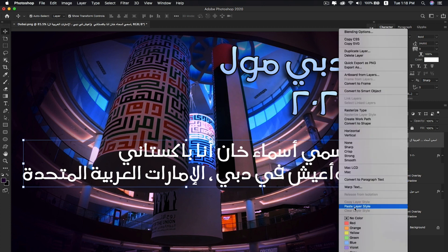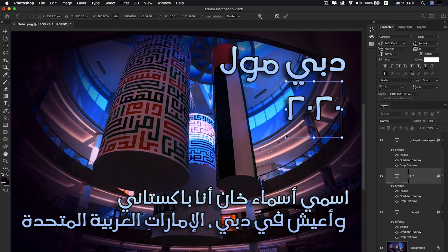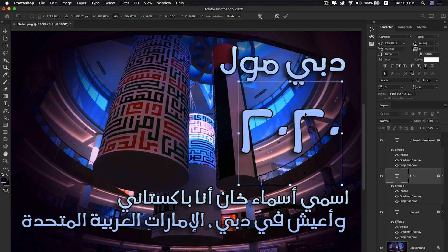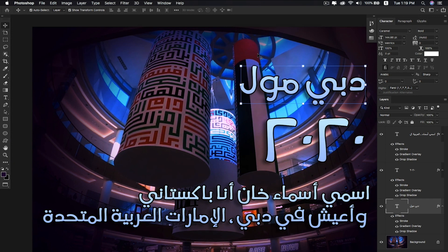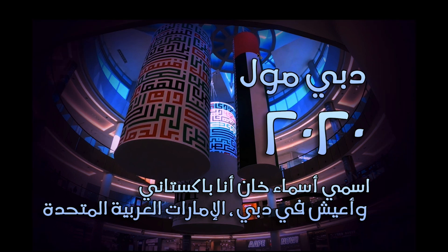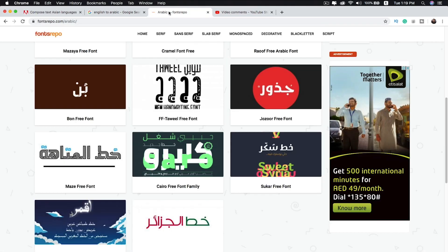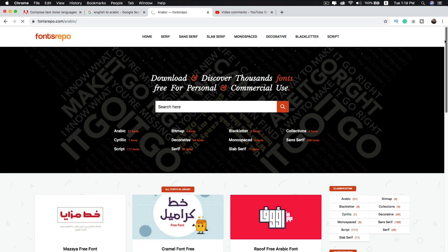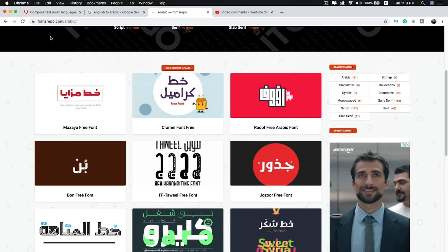Simply paste the layer style I created earlier. I'm using the Arabic font 'Caramel.' On the website fontsrapu.com you can find Arabic fonts — just click and download them to use in Photoshop CC 2020.